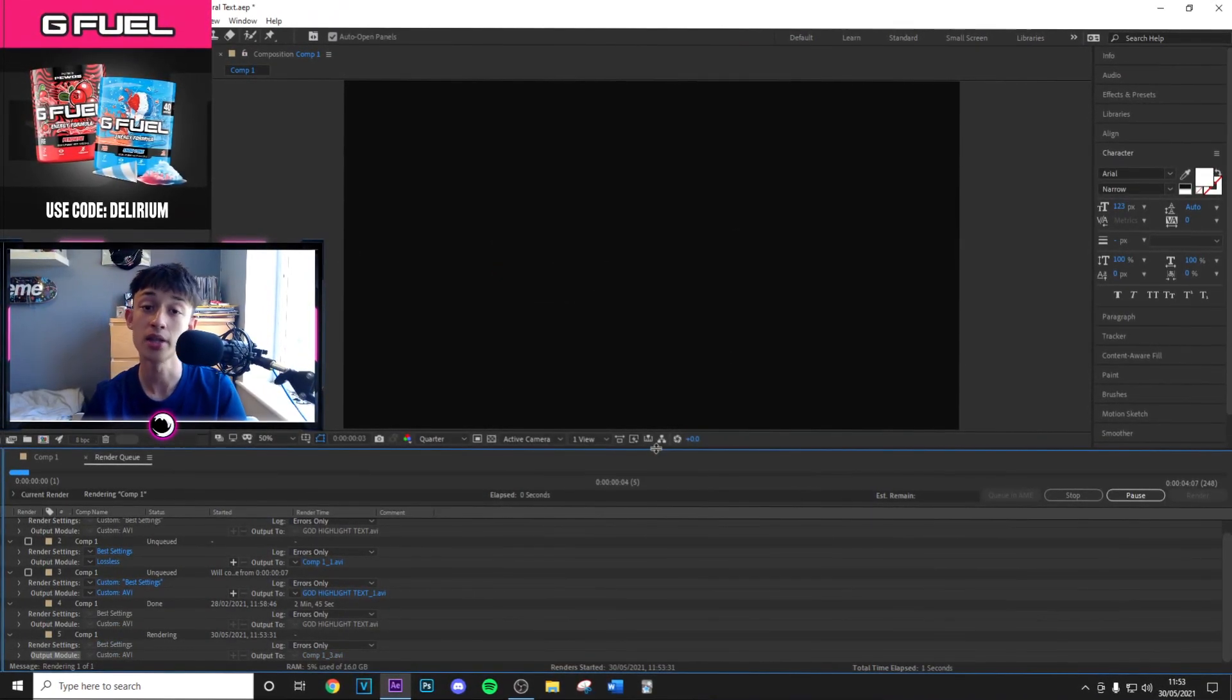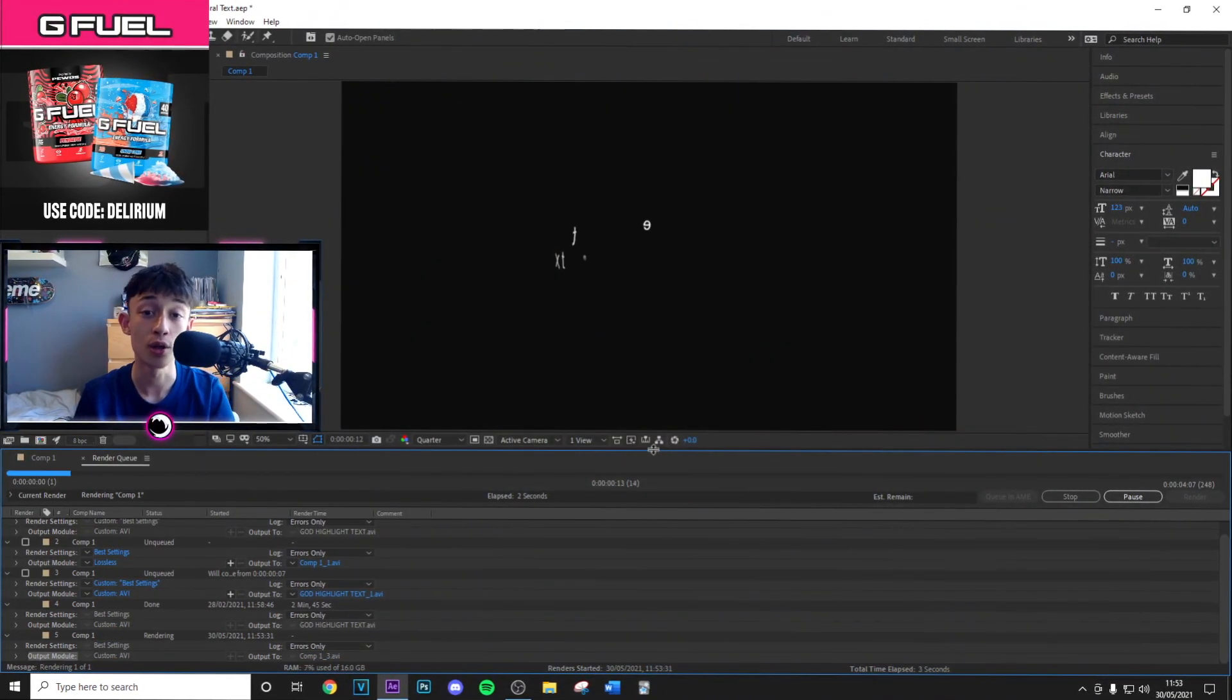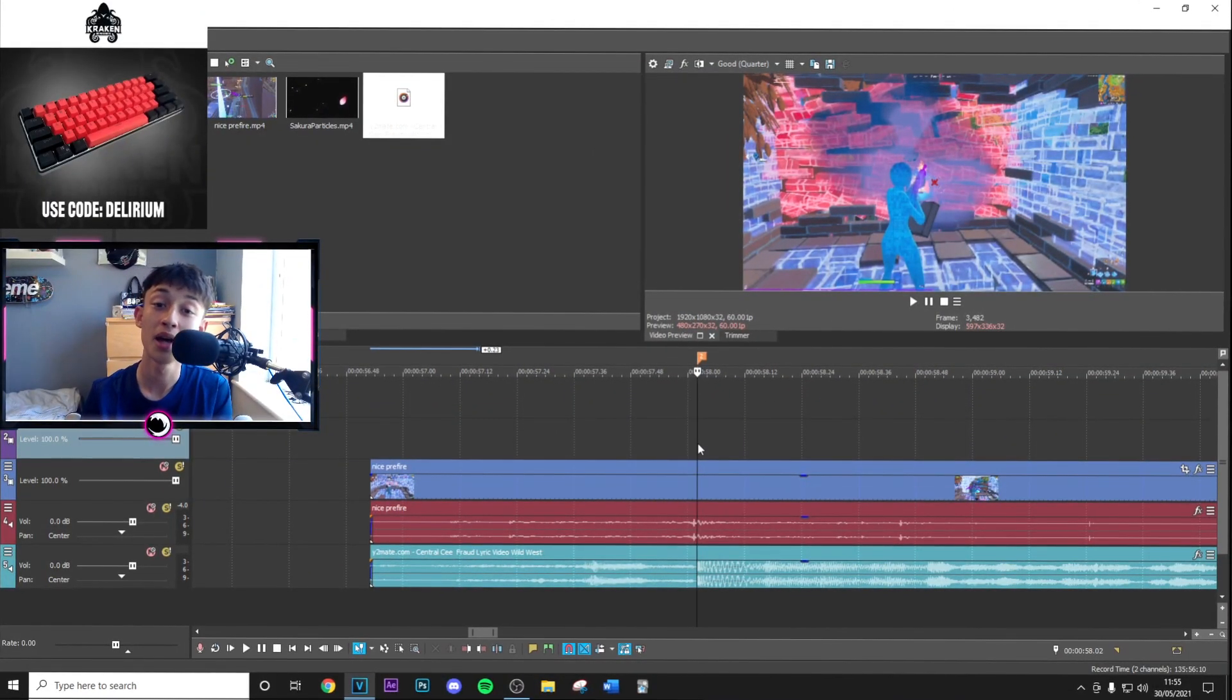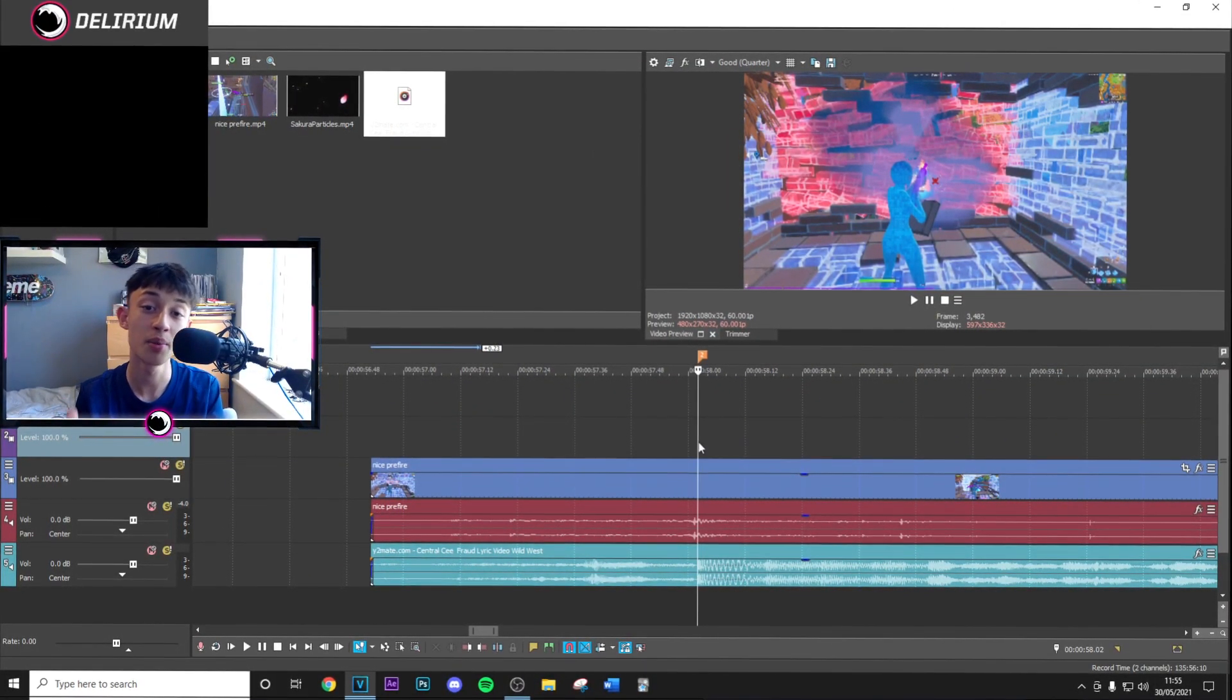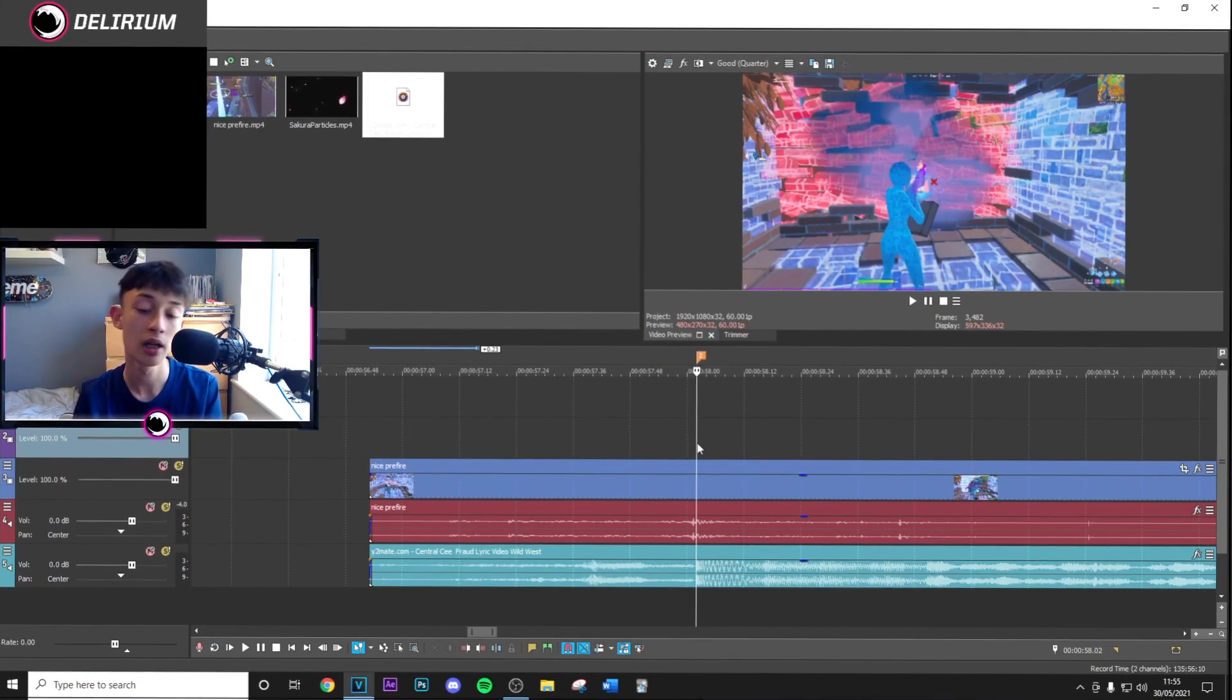Now that you've imported your After Effects clip into Sony Vegas, you want to sync up whatever clip you're using with the song on the beat drop.